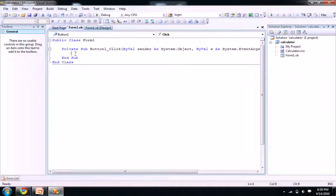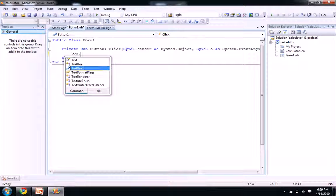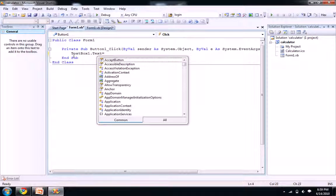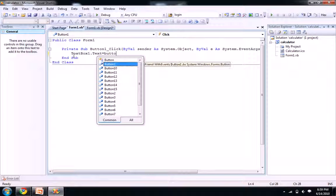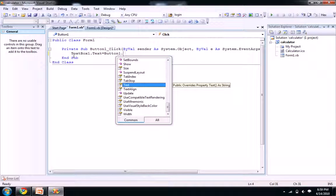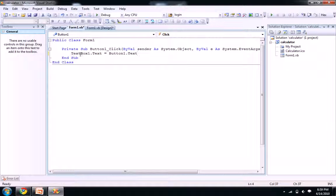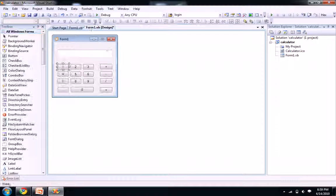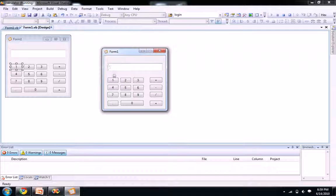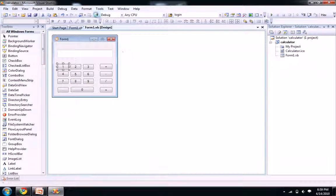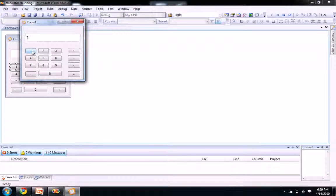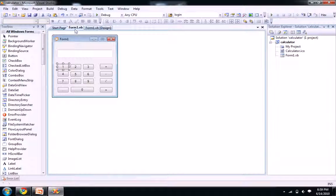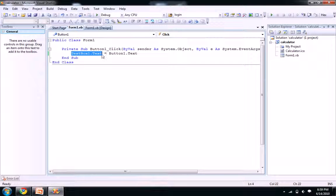For that, let's write textbox1.text equals button1.text. So let me run our program. When I click on one you see your one. We got it.